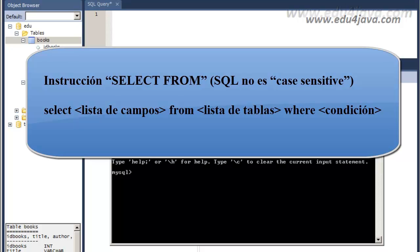I would like to highlight that SQL is not case sensitive. What does this mean? If we write SELECT in uppercase or lowercase, SQL language is not going to make a difference.